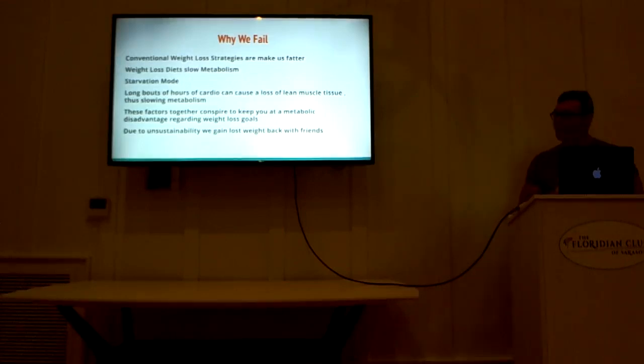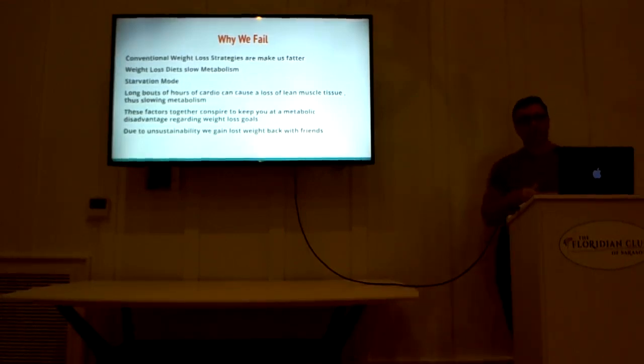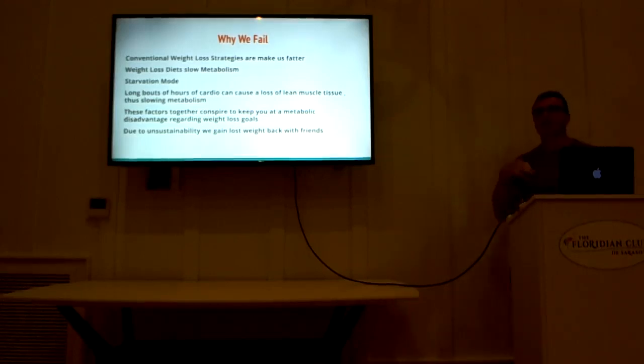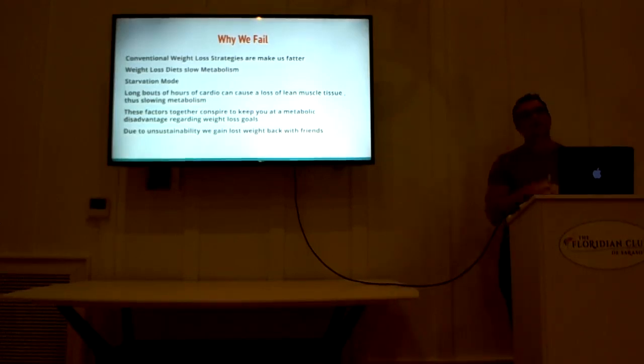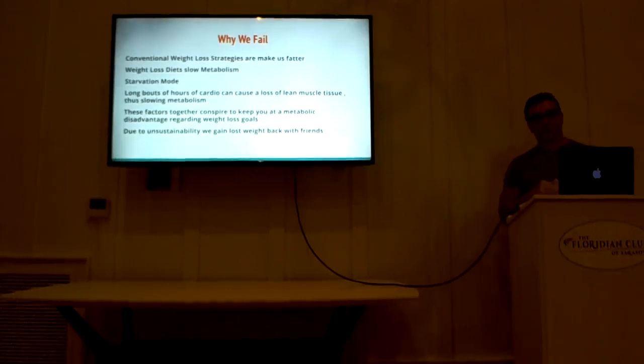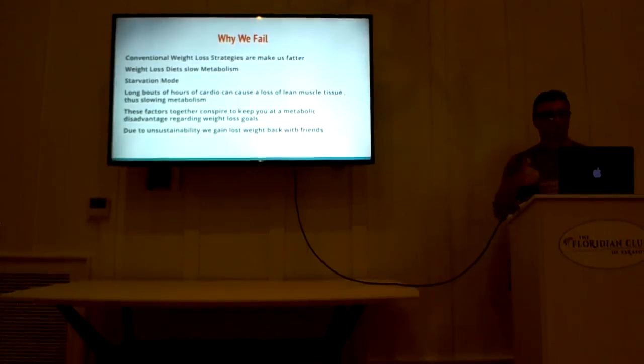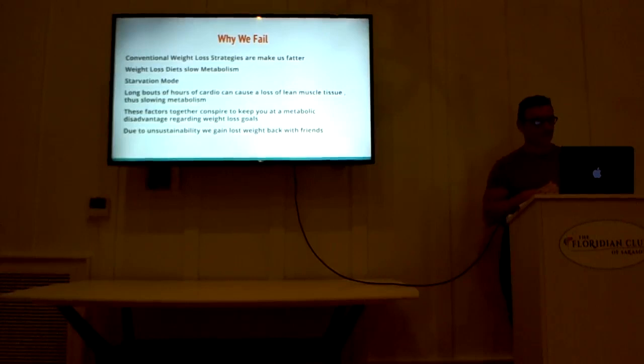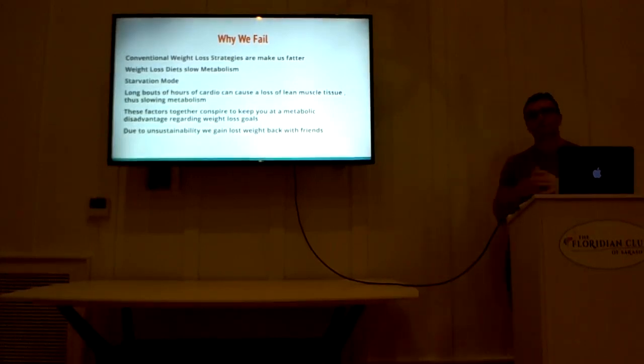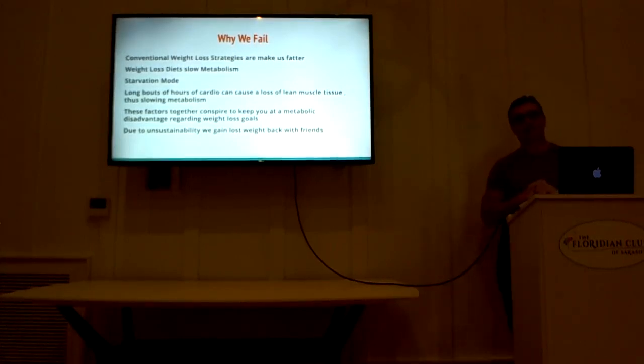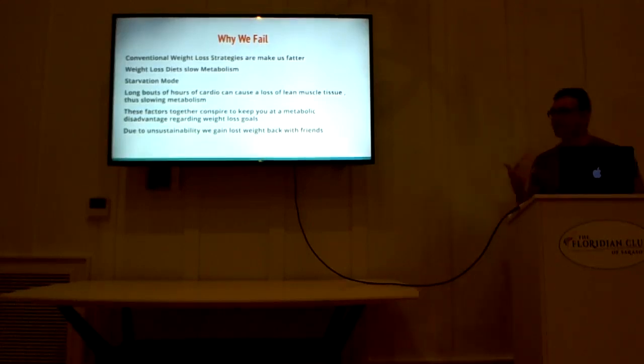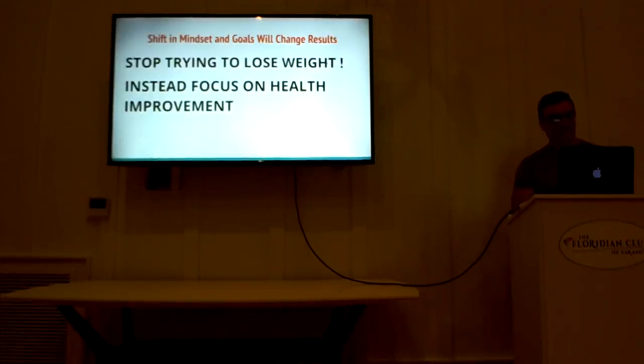Long bouts of cardio on the treadmill, like two hours, two and a half hours, actually make the body cannibalize lean muscle tissue for energy, which hurts your metabolic rate. And these things are unsustainable, because who can stay on a nine hundred calorie a day diet all year round? It can't be done. So there has to be a better way to do this.